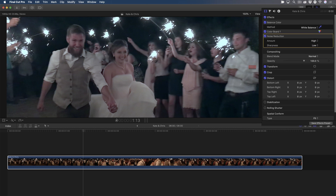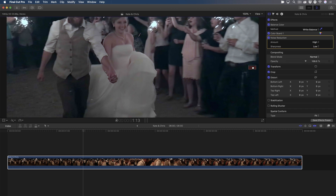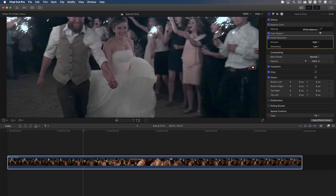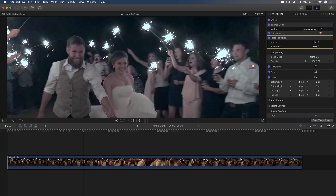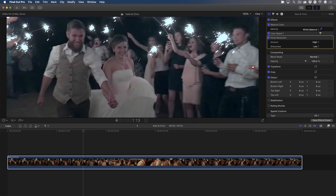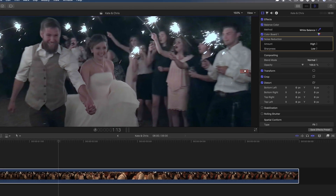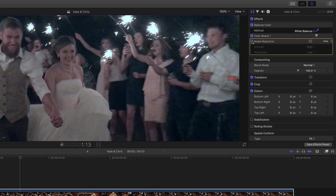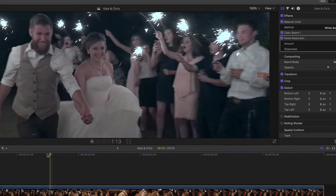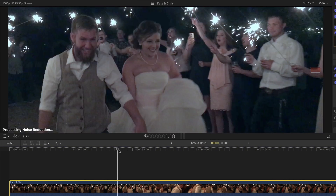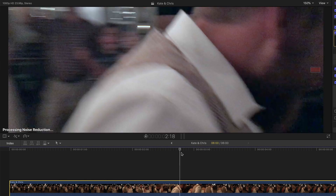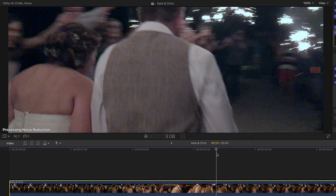I'll boost this to high, then pan around the image. The macro blocking that was really evident has been softened and blended with the pixels that have more data. I'll toggle the effect on and off so you can see a before and after. If you scrub the playhead over the clip, the filter is temporarily disabled until you park the playhead, then the clip is analyzed and the effect is applied at that frame.